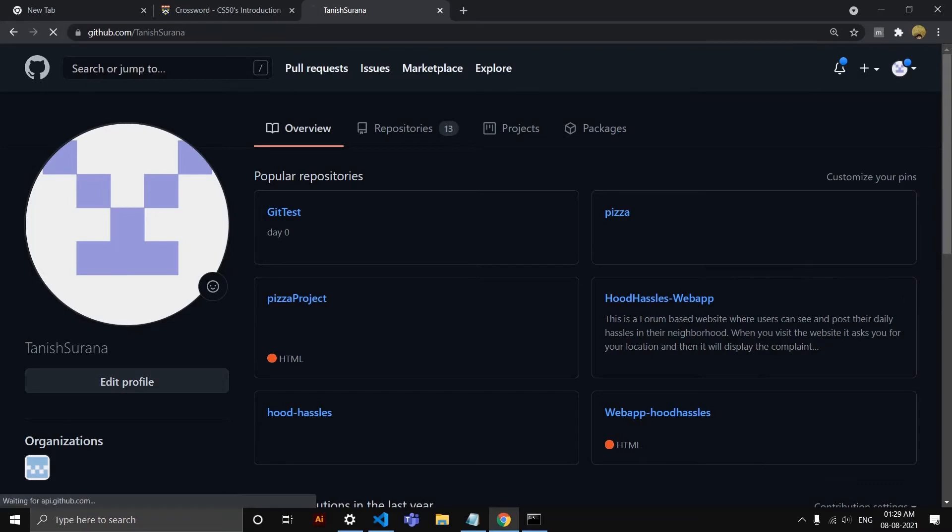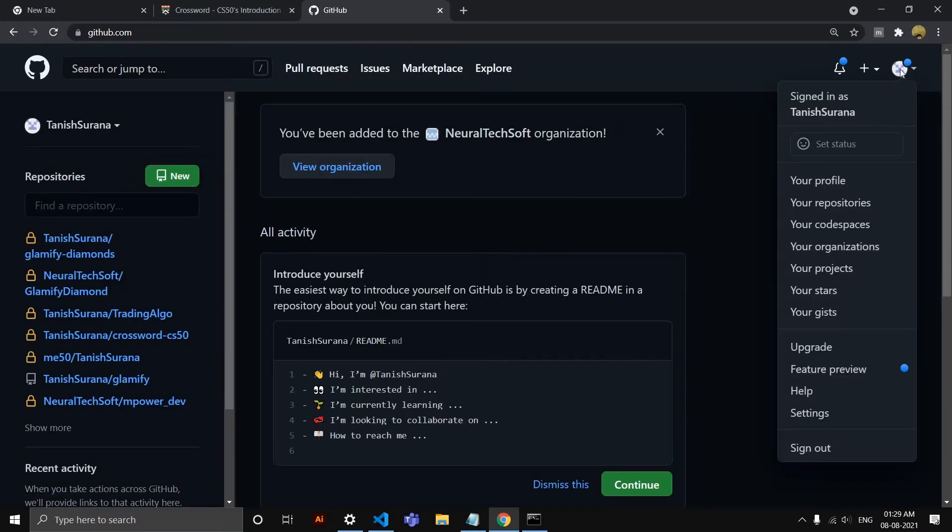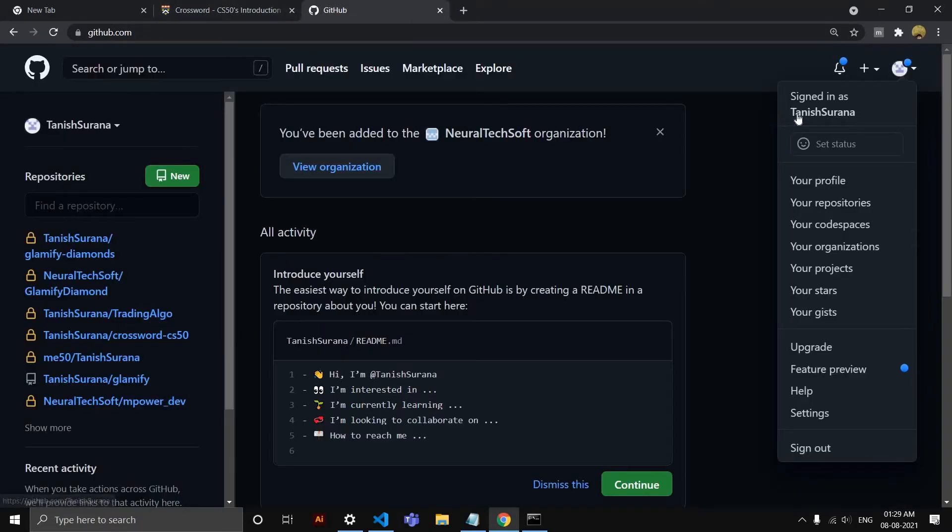For me it is—if you go to GitHub and just go to GitHub login and if you scroll, tap on this, you'll see this. So my username is Tanish Sarana. You have to be case sensitive, you have to take care of this.